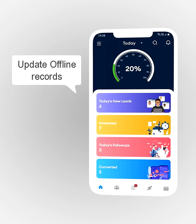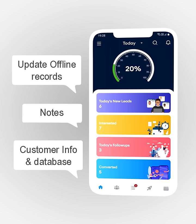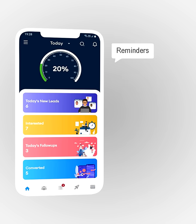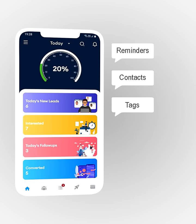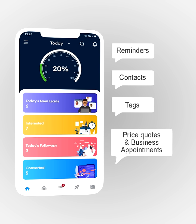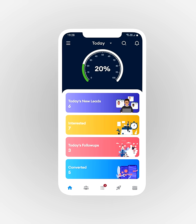Update offline records, notes, customer info and database. Reminders, contacts, tags, price code and business appointments — fast and easy in real time.